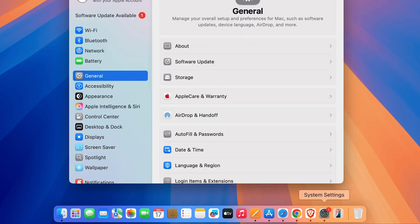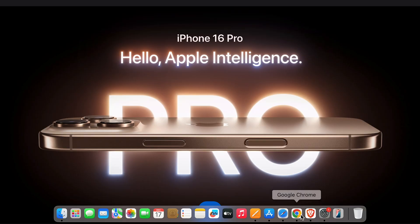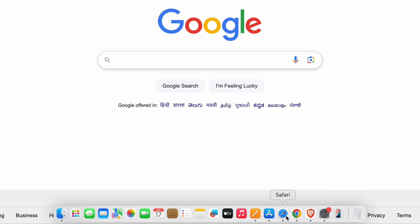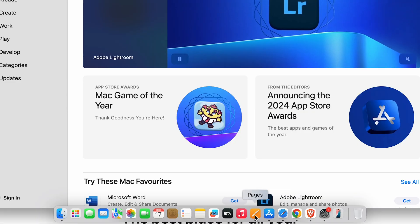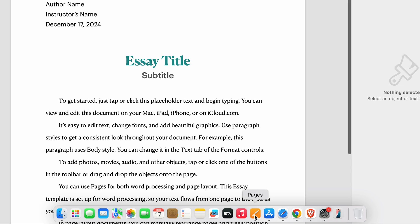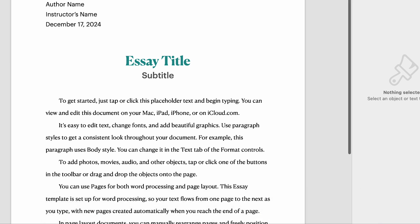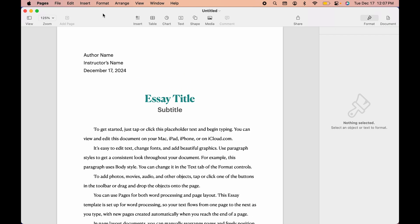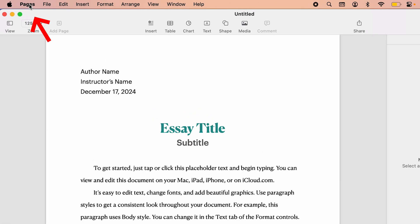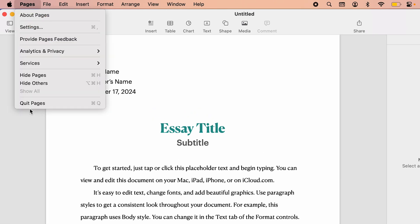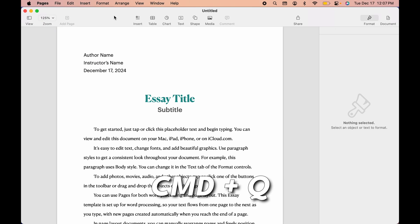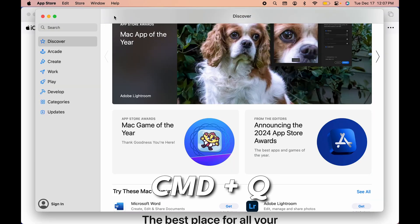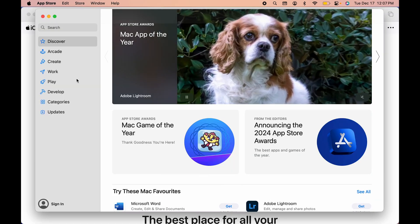So as you all can see, I'm using these applications right now. If you're using multiple applications at the same time like this, we all know how we quit the application. We usually go to the application name over here on the menu bar and then we select Quit Pages or whichever application you're using, or else we use Command+Q on the keyboard to quit that app.